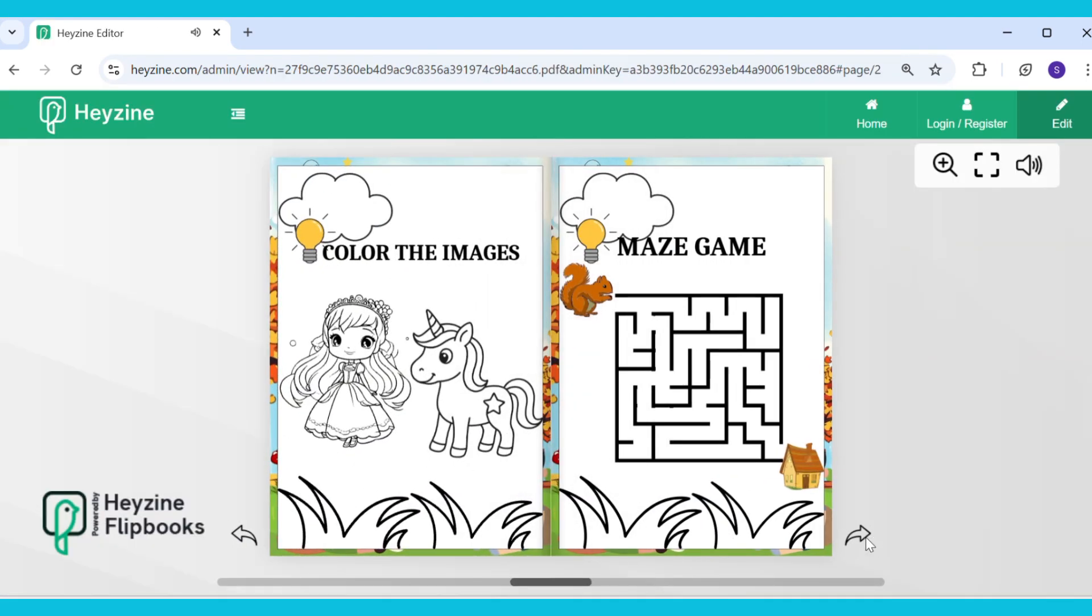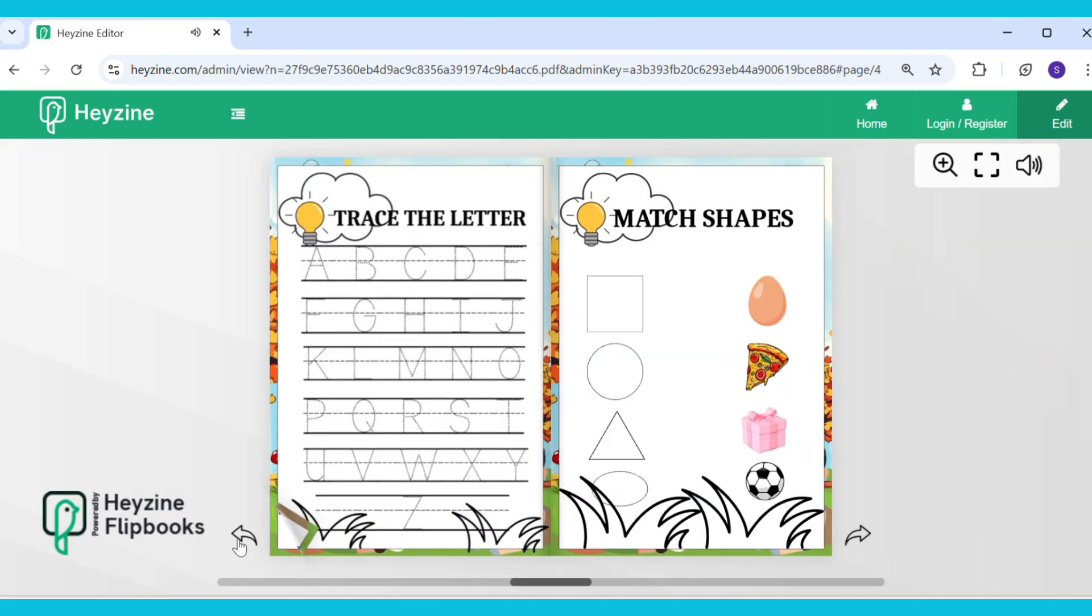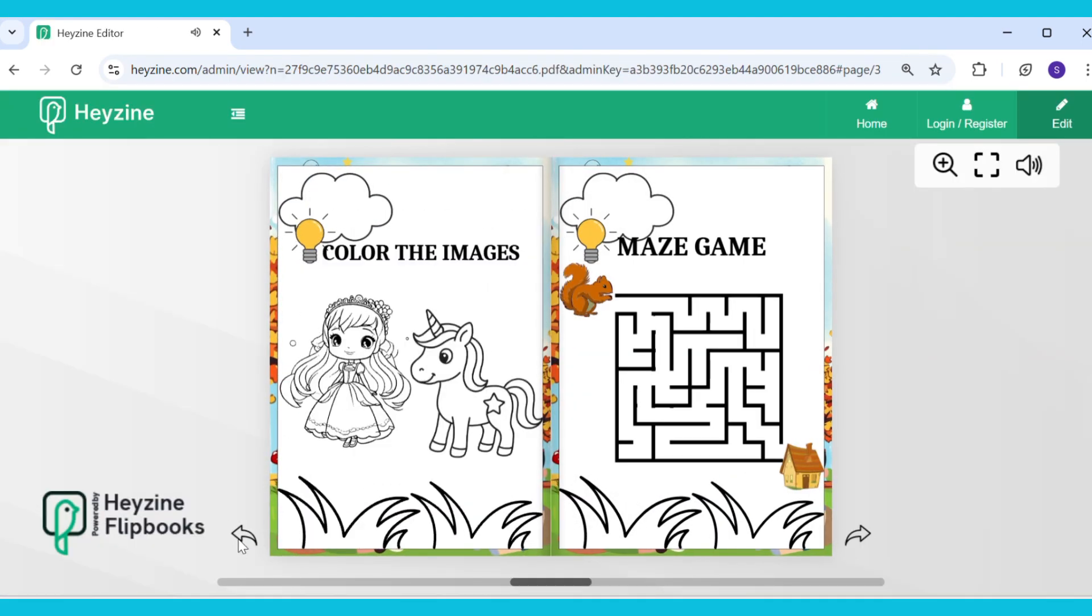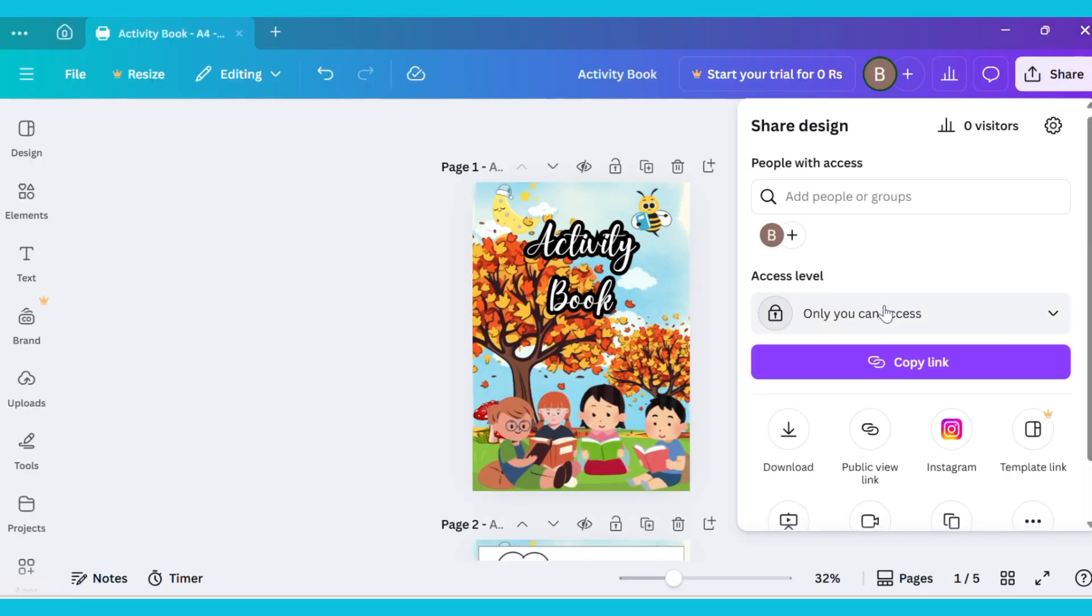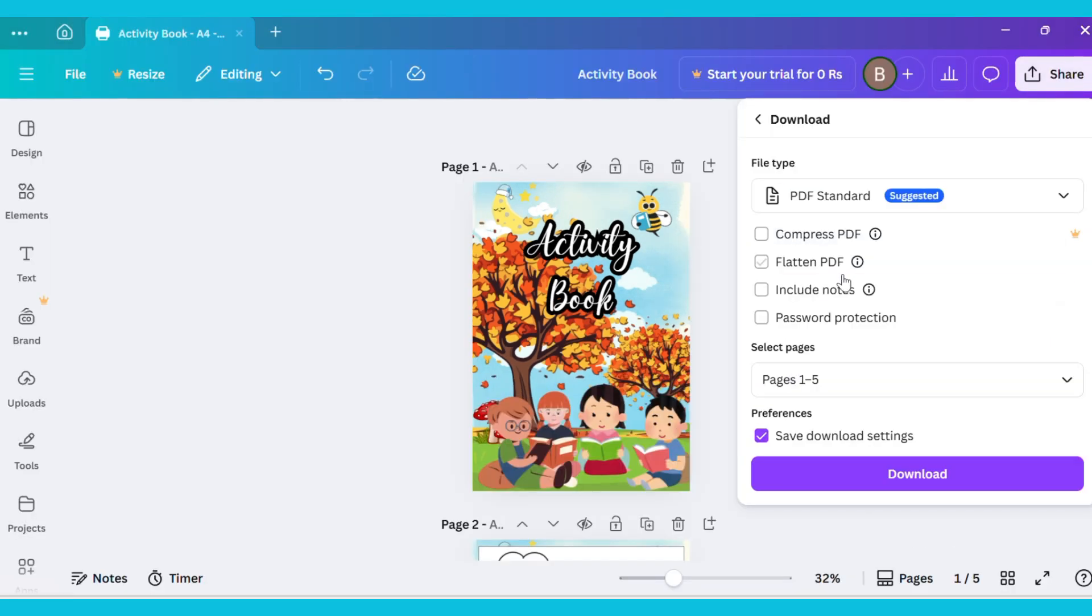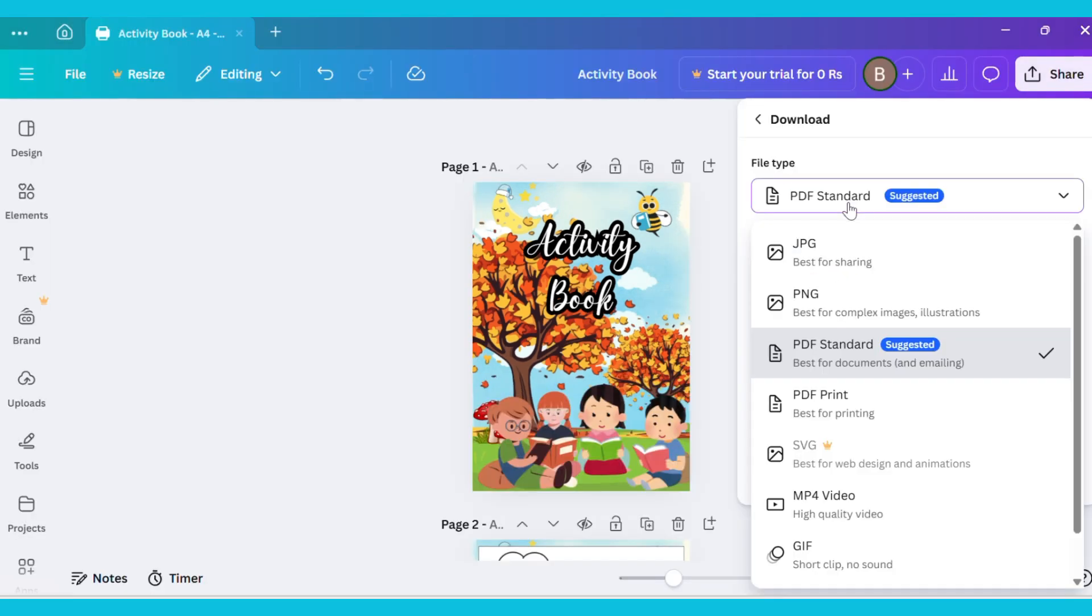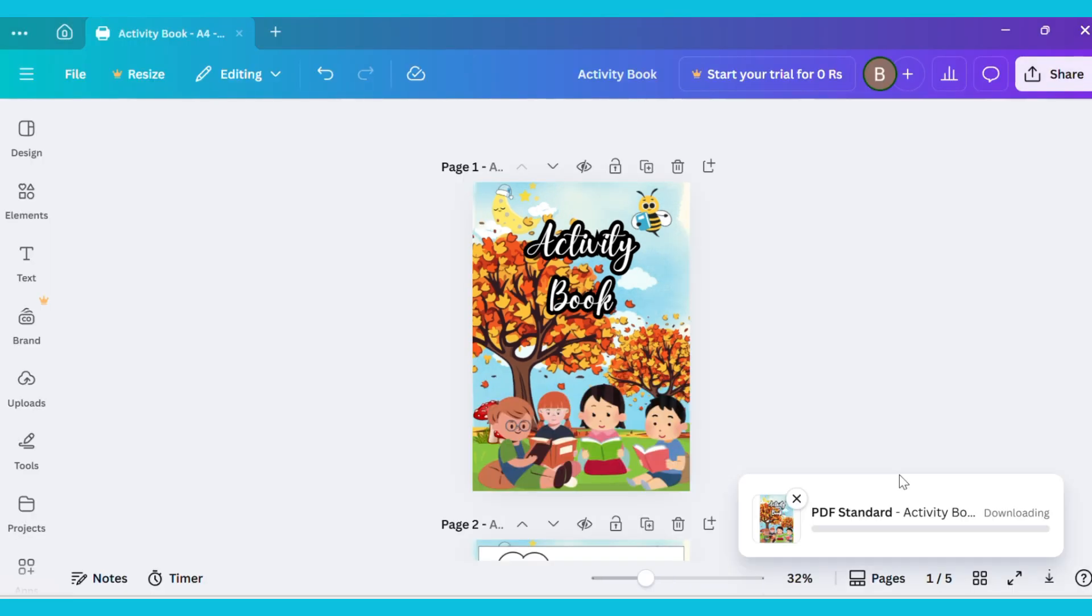You can also easily create a flipping kids activity book like this. If you liked the video, please like, share, and comment, and don't forget to subscribe to the channel.